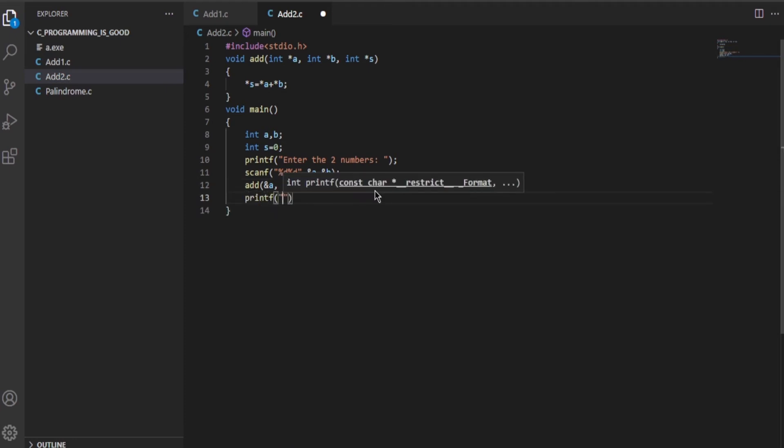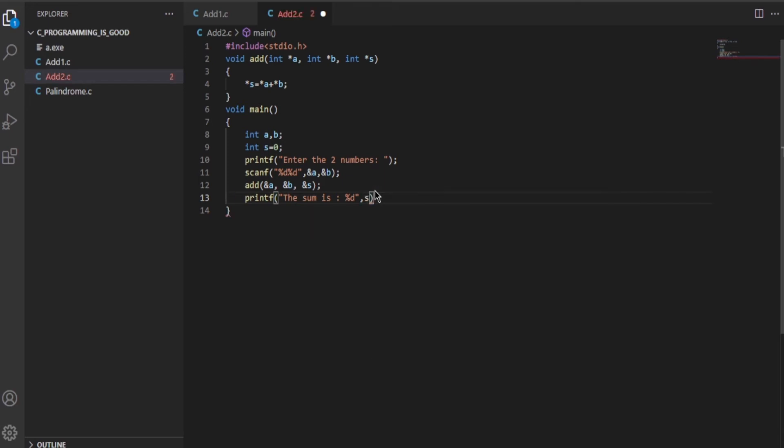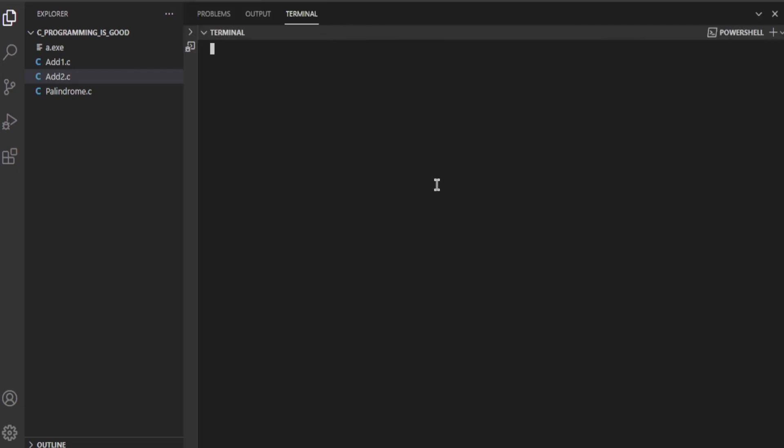The sum is %d, and the sum is stored in this variable called s, so I'll write comma s. I'll end the statement using a semicolon and save the entire program because last time I forgot to save and show you the output.